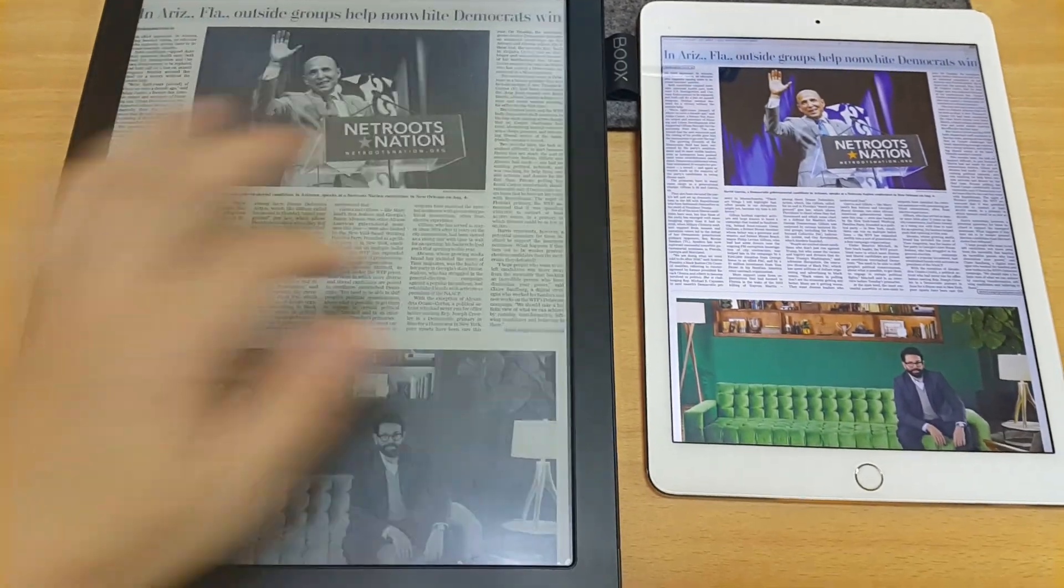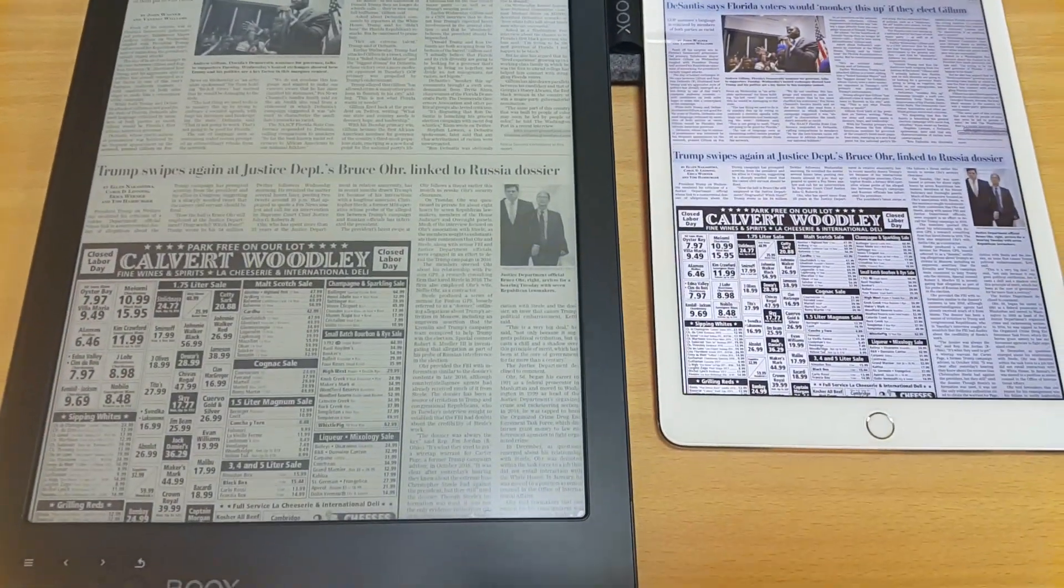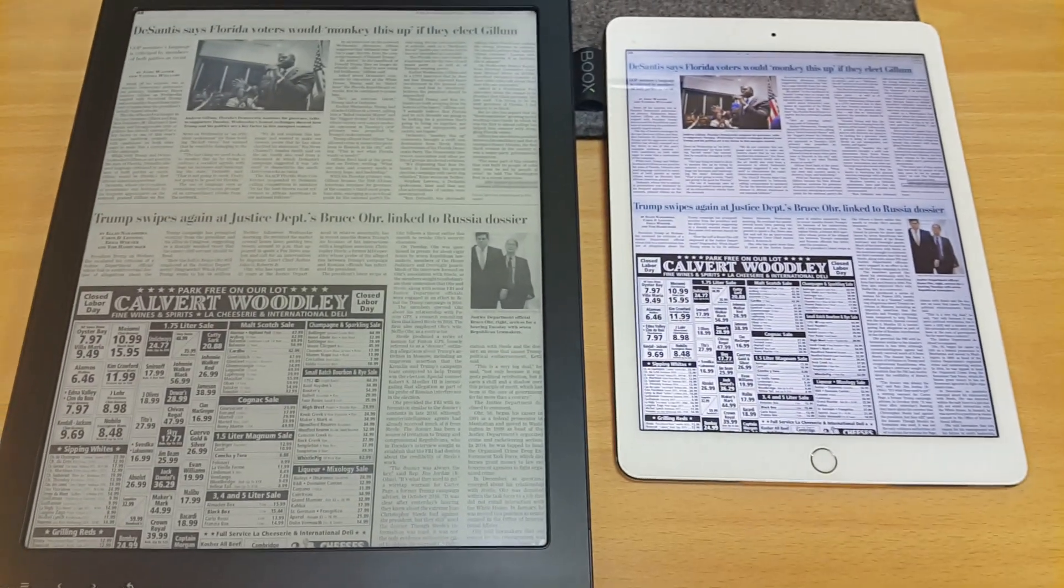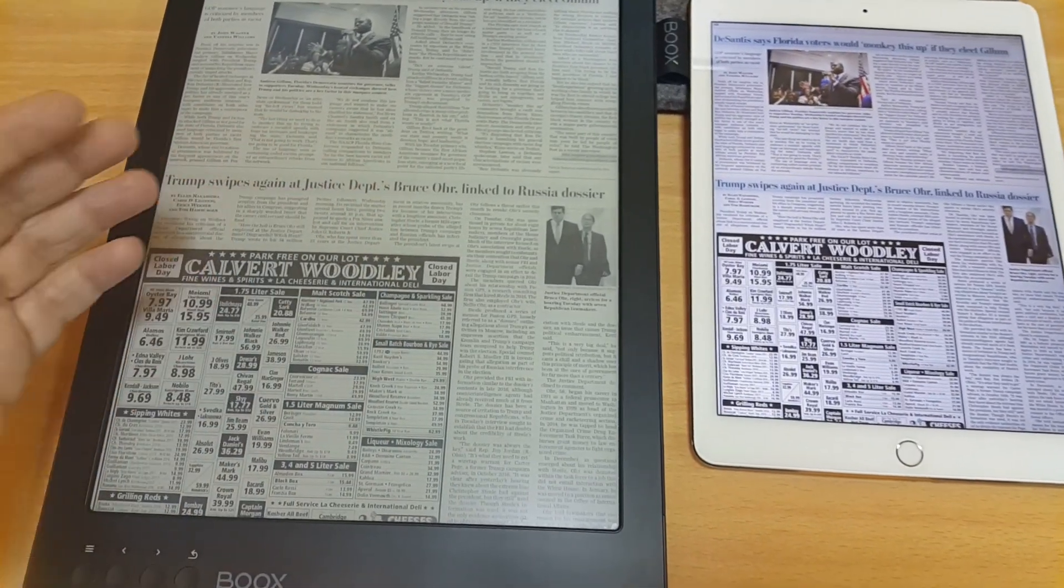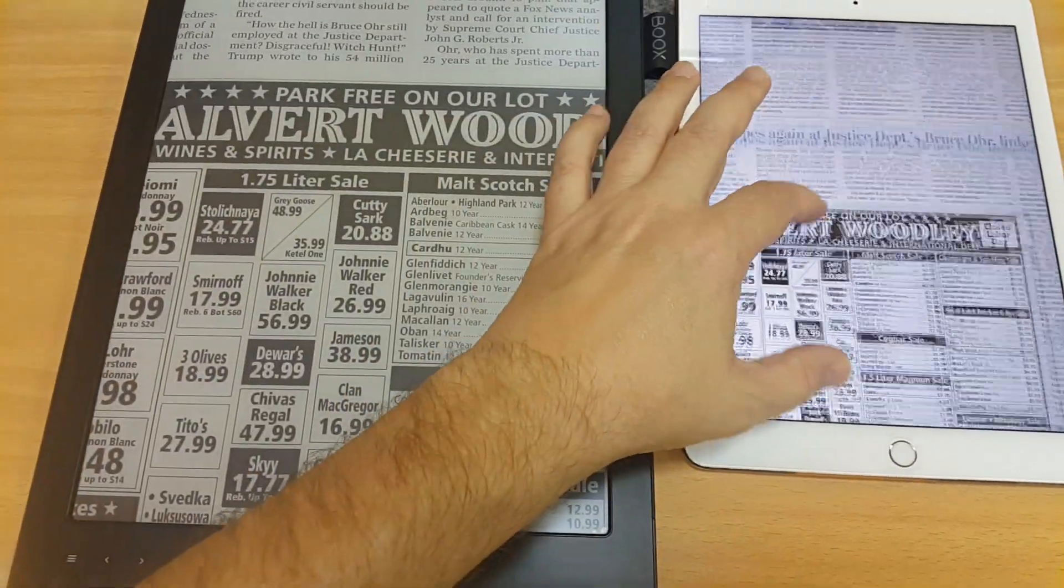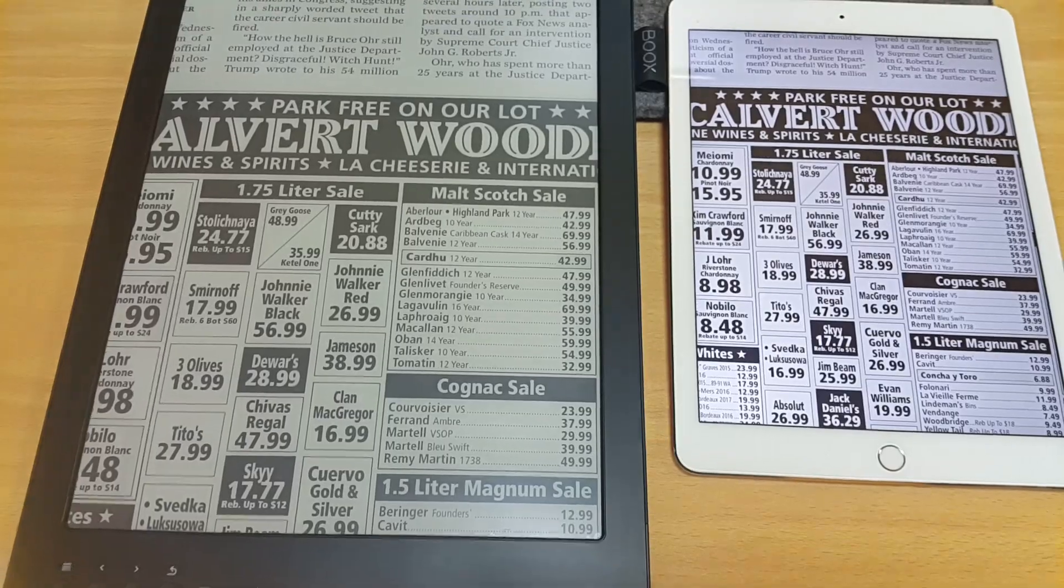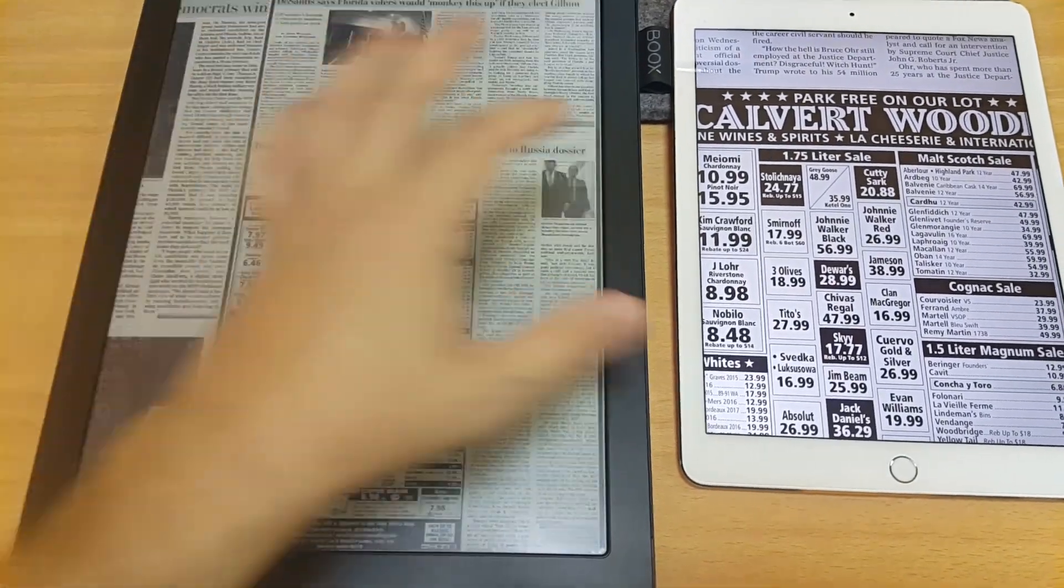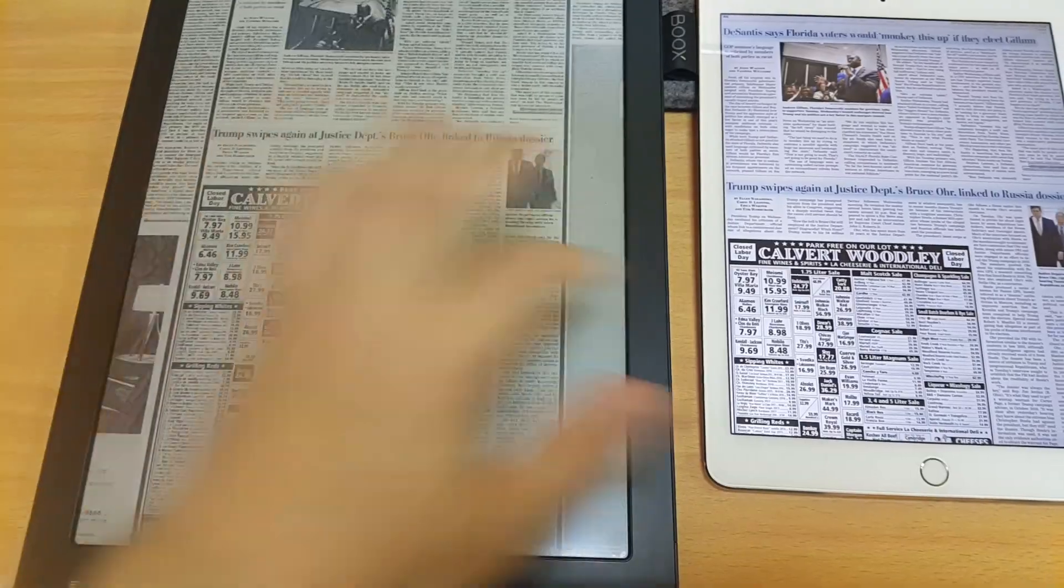And I mean, look how much larger the Onyx Books Max 2 is. It's just more like reading a newspaper, obviously, right? And if you want to, you can pinch and zoom on both. And you can see that it works well on both.